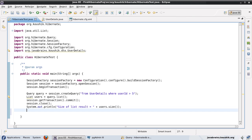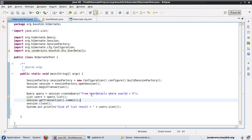We have seen what HQL is and how to use HQL to pull up all the records from a particular table. In this tutorial we are going to look at a few more ways in which we can configure the results that we get from using HQL. Before we get started there are a couple of changes that I would like to make to our code that we wrote in our earlier tutorial.